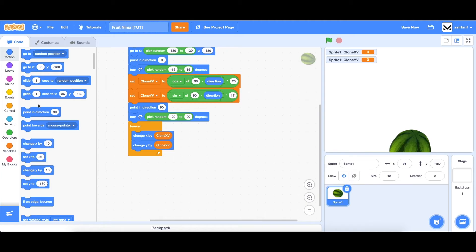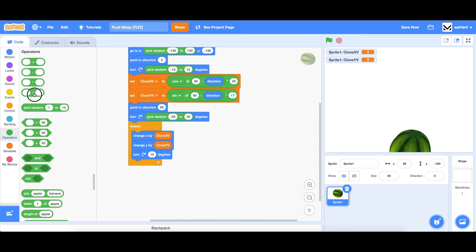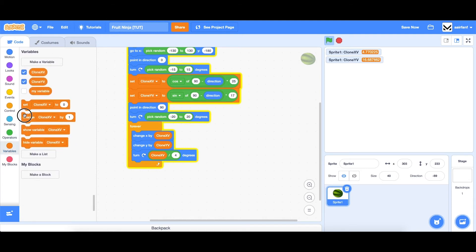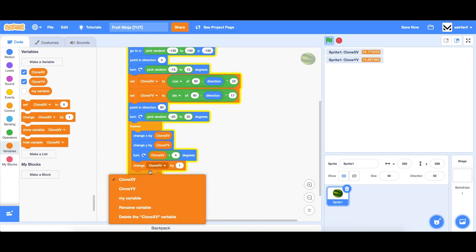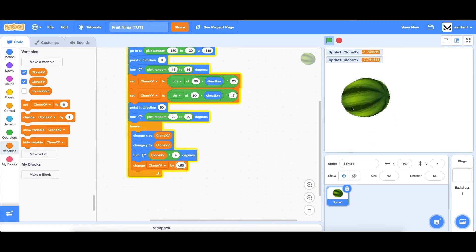Then we're going to turn. We go into operators, drag in divide, and we want to turn proportional to clone xv, but not all the way because it's too much, so we make it a lesser amount. We also need to add gravity, and that's pretty easy — all we do is take away from our clone yv, which is how fast our clone is moving vertically. So we can change that to 0.65.